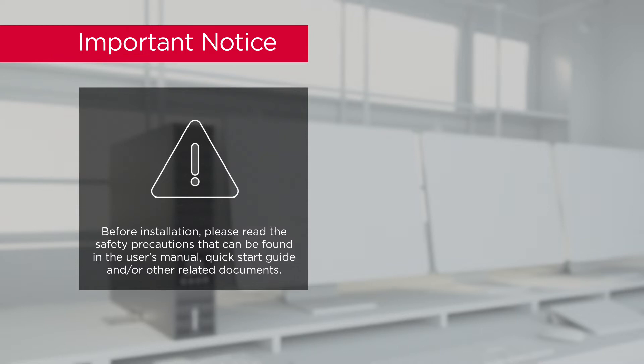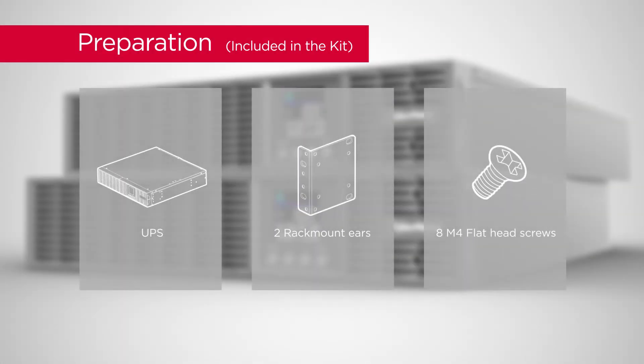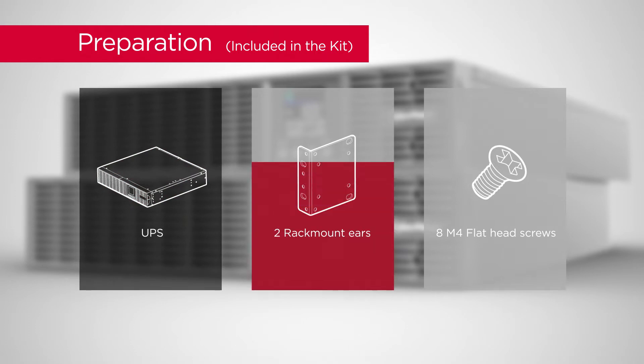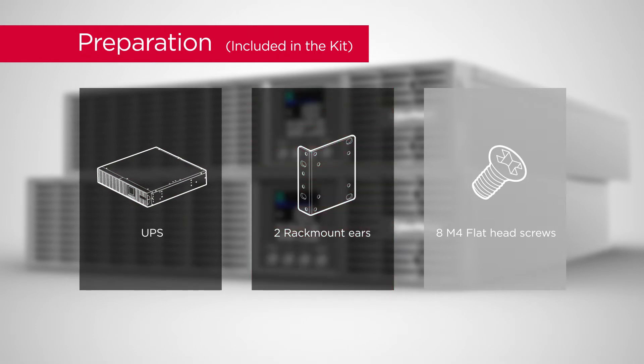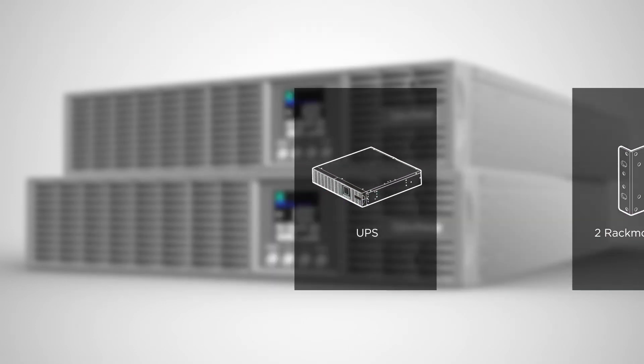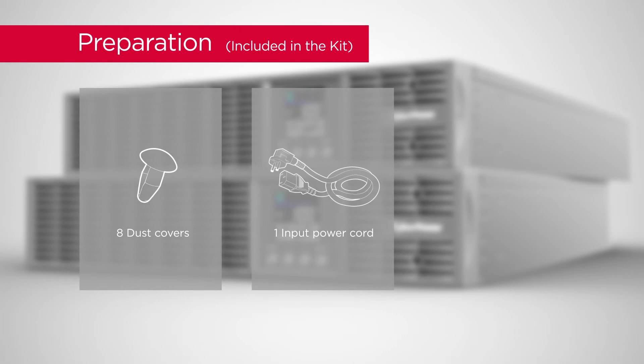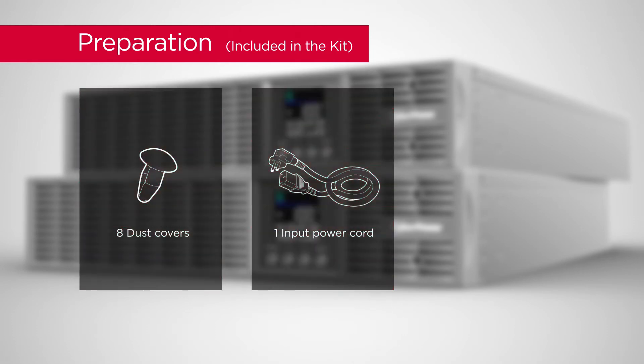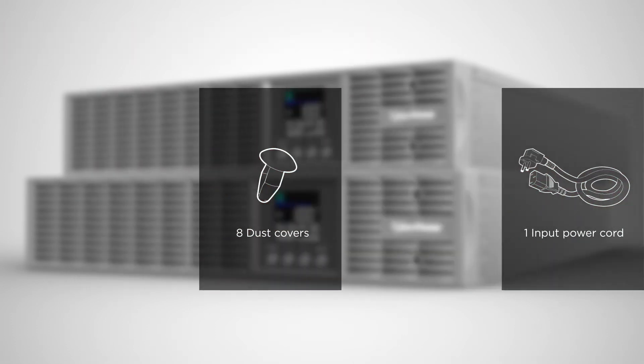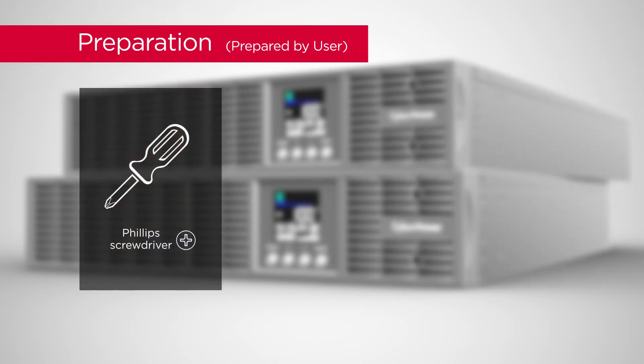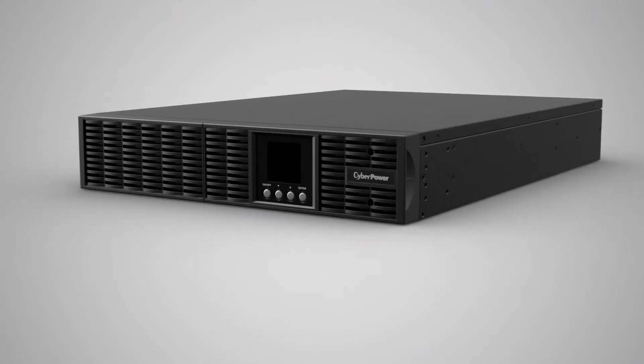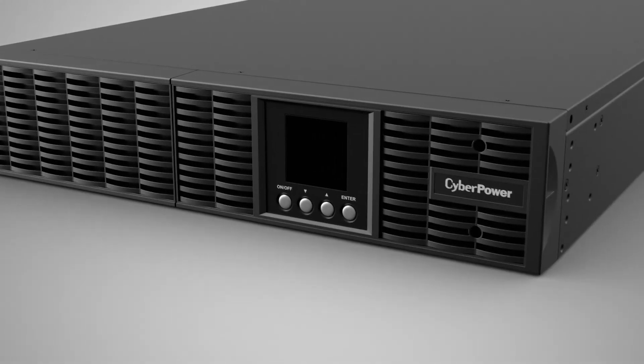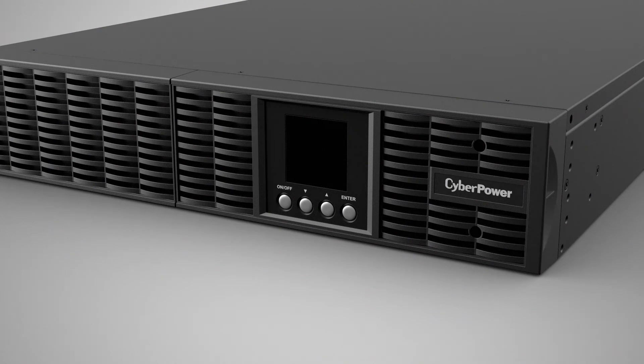To start, prepare the UPS unit, rack mount ears, eight flat head screws, eight dust covers, one input power cord, and a Phillips screwdriver with insulated handle. For tower installation, you can rotate the LCD module for proper viewing orientation.